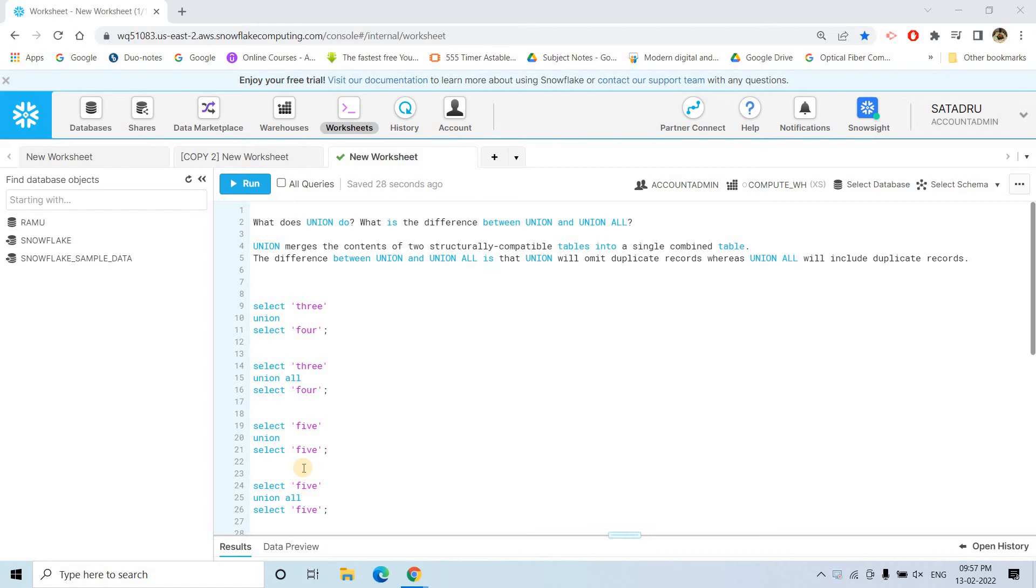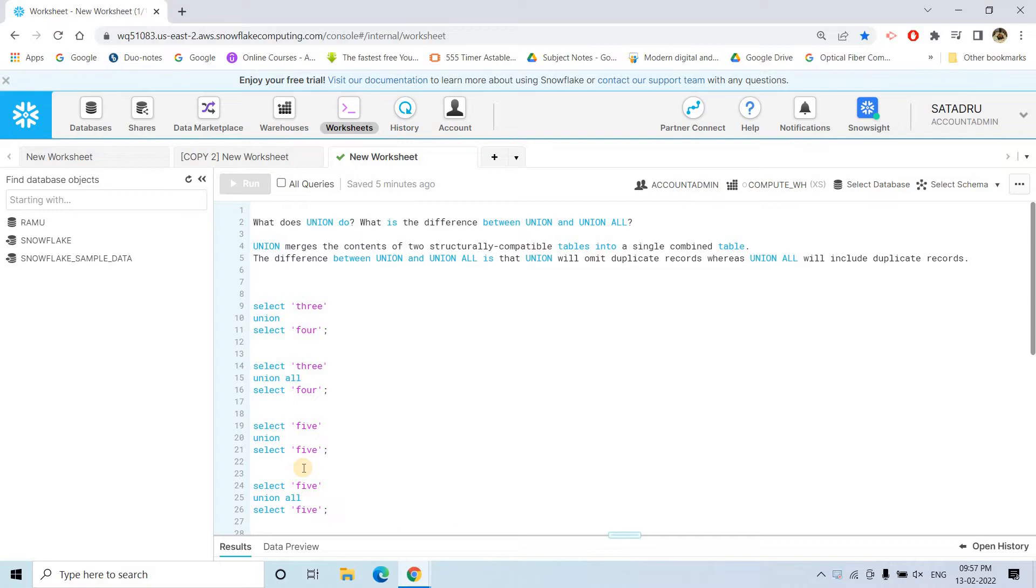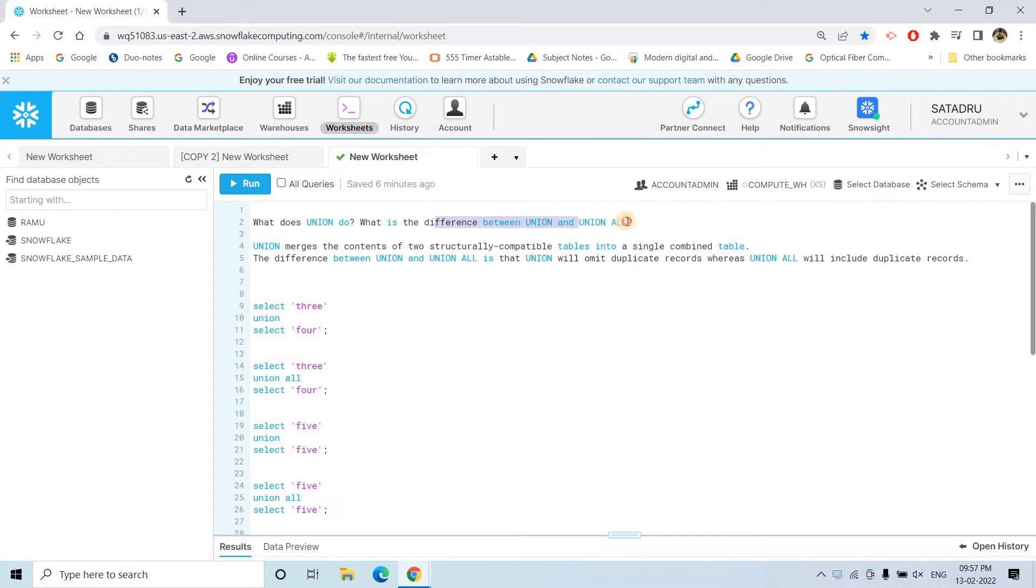Hello friends, welcome to our channel Knowledge Amplifier. Today in this particular video, I am not going to discuss some very complicated concept related to Snowflake. Rather, I am going to discuss one very frequently asked interview question related to Snowflake profile, or rather in any database or data engineering profile. This is a very important question. That is, what does union do and what is the difference between union and union all.